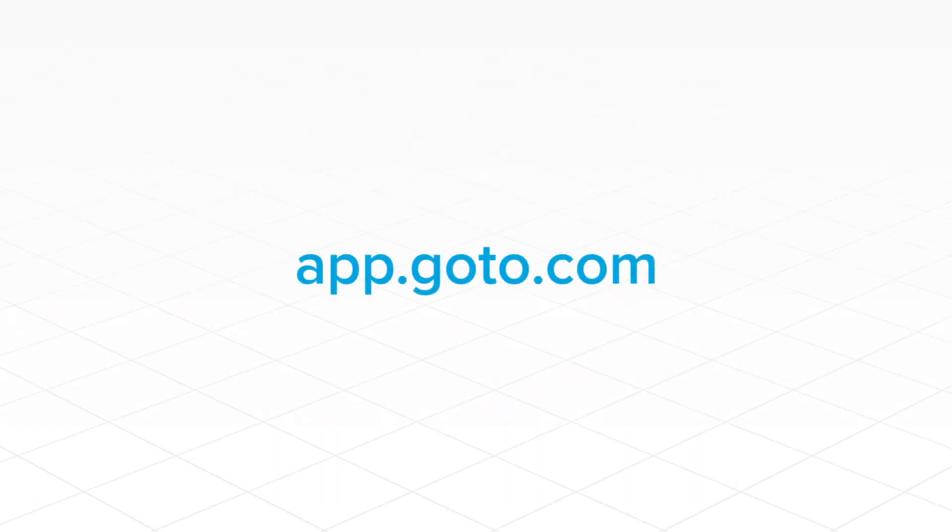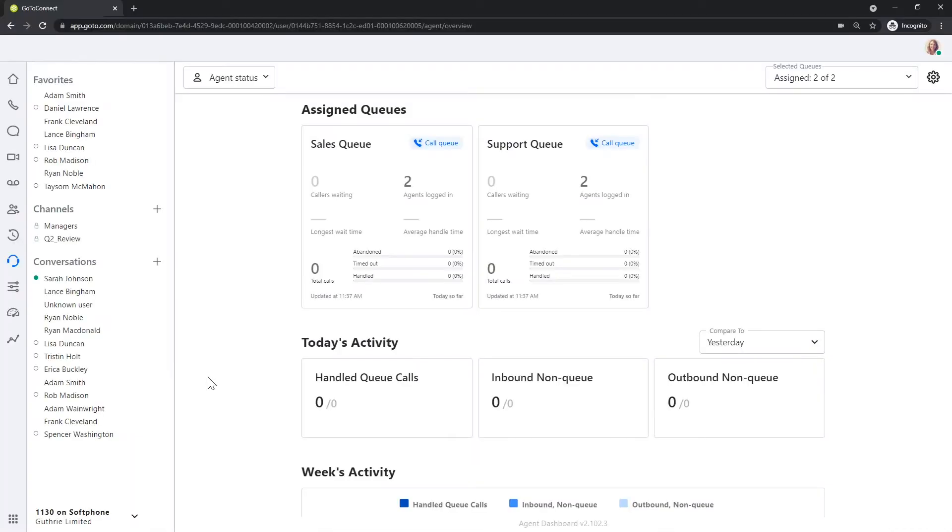If you would like to access GoToConnect on the web, go to this address. I've already logged in on the web as user Sarah Johnson.